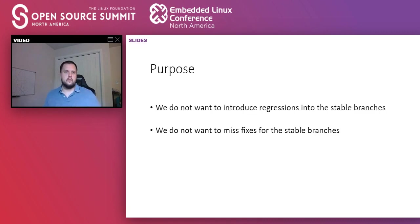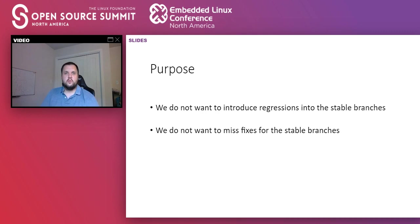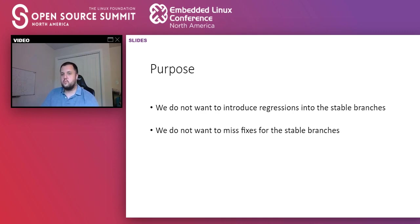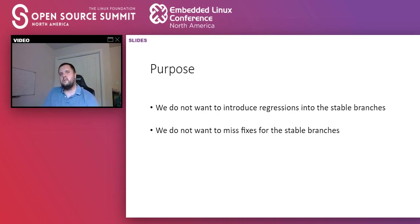Starting with the purpose behind the Kernel Tree, we have two main goals. We want our customers to be happy by making sure, first, that we do not introduce regressions into the Kernel Tree. And just as important, we want to make sure that we do not miss any fixes that should be in the Kernel Tree. These two goals are a bit competing because we want to take as many fixes as we can, but we have to be very careful that we're not taking regressions in, and that's very tricky.